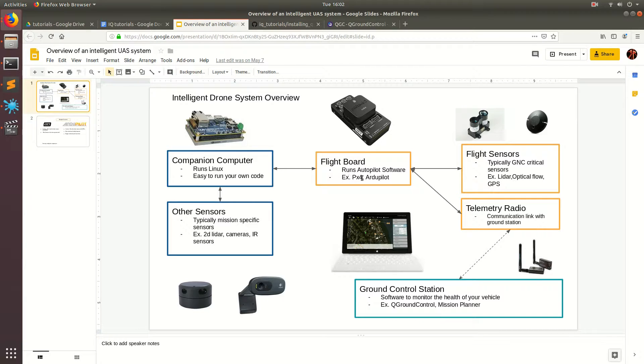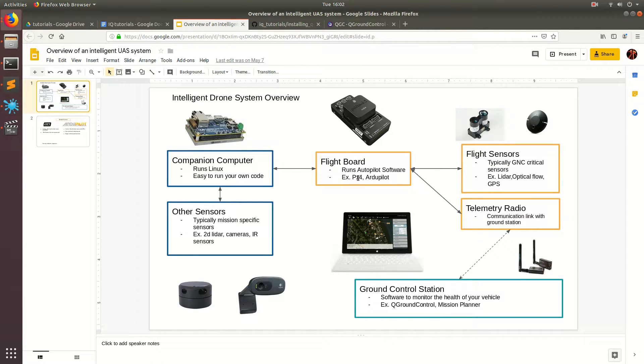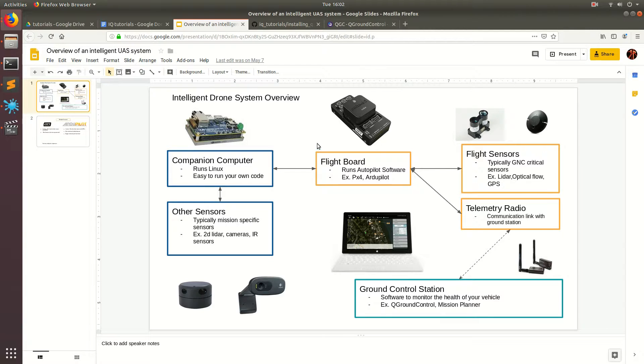In the last video, we went ahead and installed ArduPilot, which is the flight stack that runs right here on your flight board and controls your drone and basically keeps it stable.